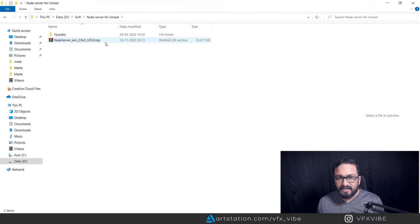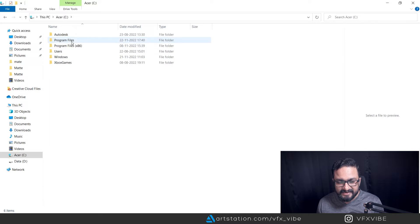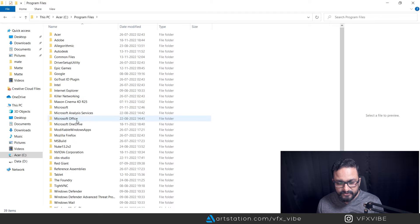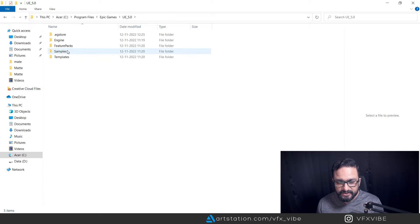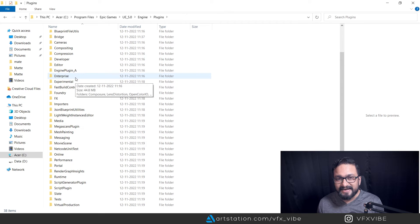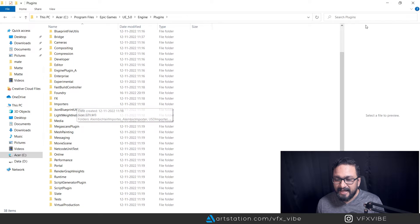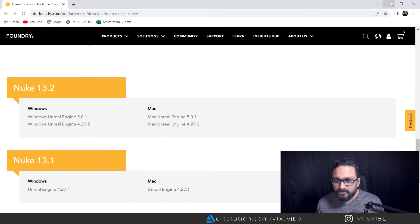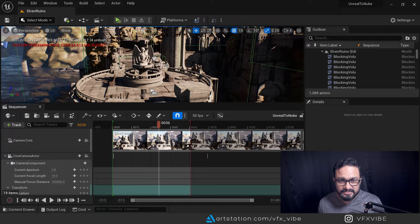For Nuke 13.1 you can download it for Unreal 4.27 as well. Once you've downloaded it, you'll have a NukeServer folder. Go to your C drive, then Program Files, then Epic Games, then the version you are using. I'm using Unreal Engine 5.0. Go to Engine, then Plugins, and paste that Foundry plugin folder inside your Unreal Engine's plugins folder.